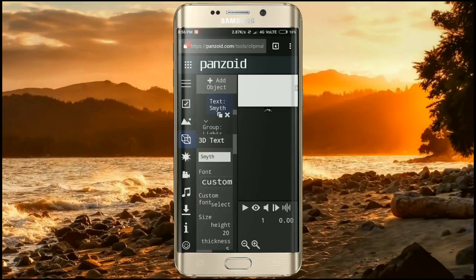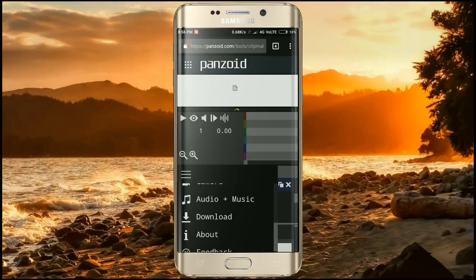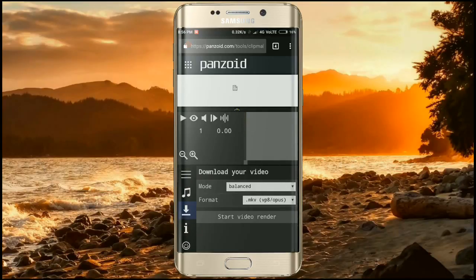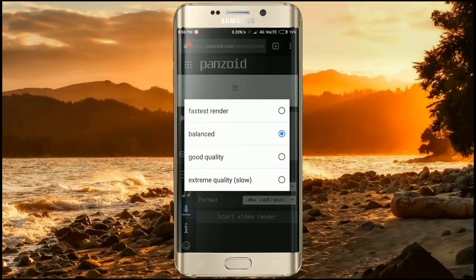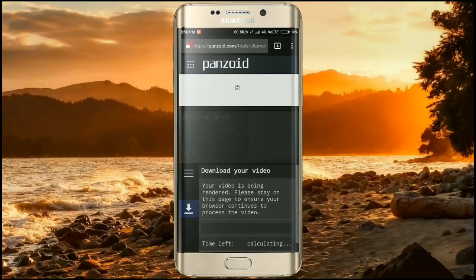Now we are done. Go to the download section and you can choose any quality — I am choosing 'Fast Render'. Then click on 'Start Video Render'. It will take some time and after that your video will be available to download. I'm going to skip this process because it takes about 15 to 20 minutes.